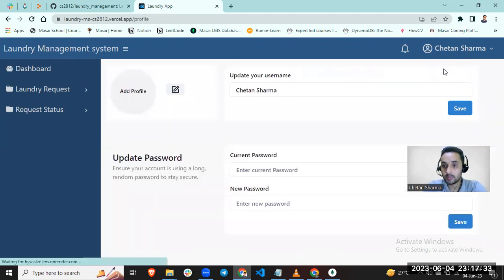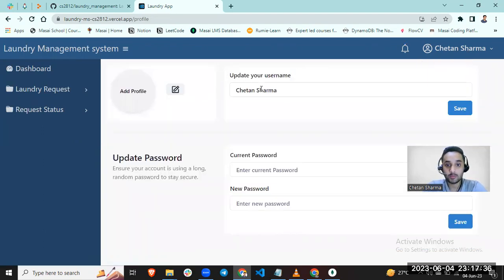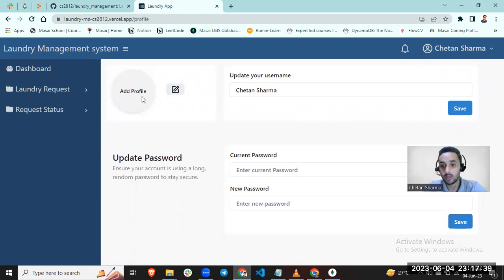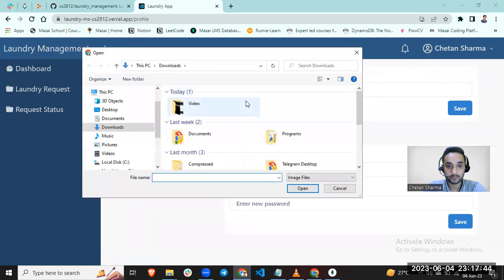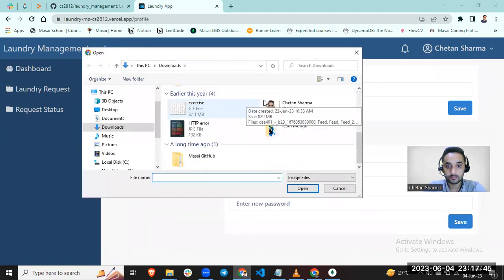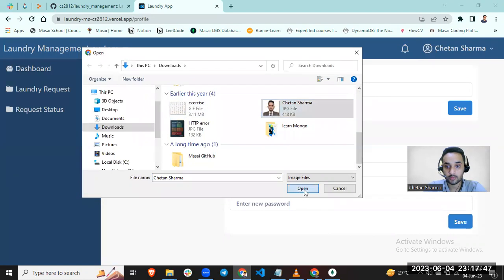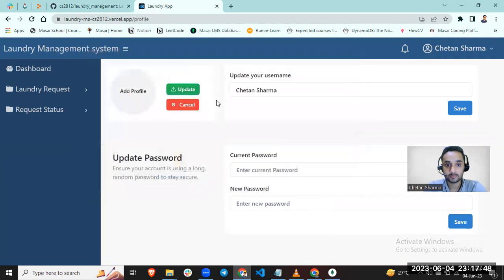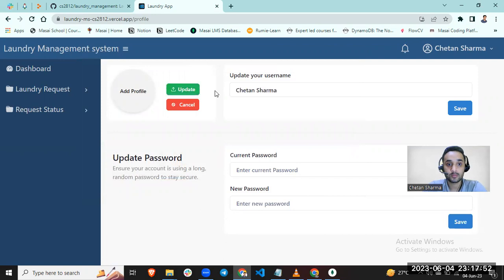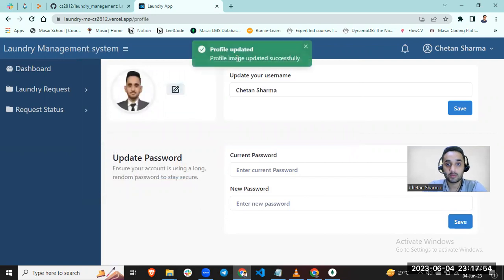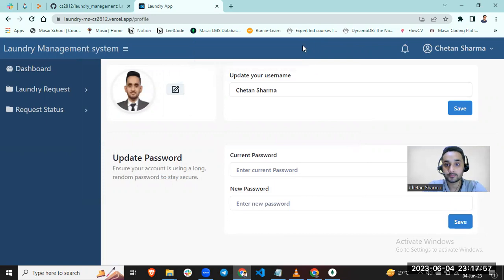Let me show you my profile page. This is my profile page. It is asking for add profile. Let's add. My profile photo is updated. You can see my profile has been updated. Yes.